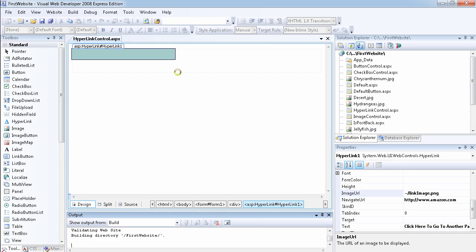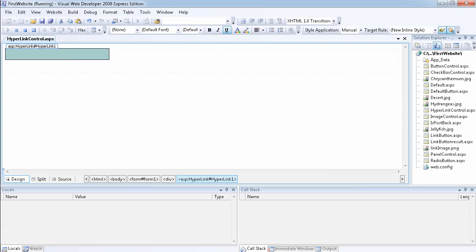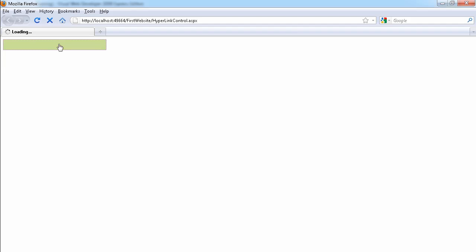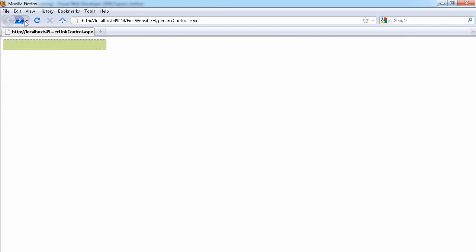If I run the page now, you'll see that the image takes precedence over the text. As you can see, the image has replaced the text, and now I can click on the image and it will take me to amazon.com.